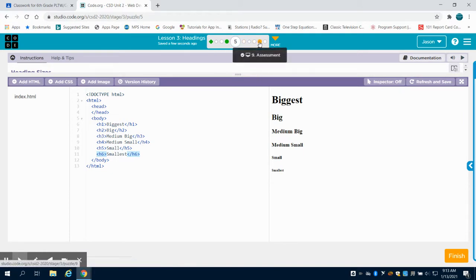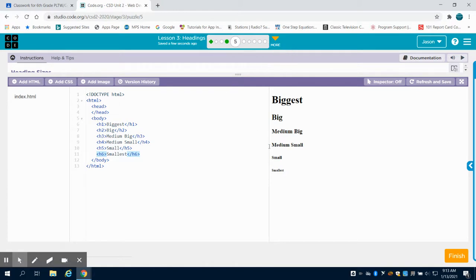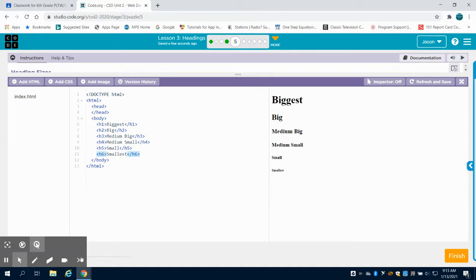Now the rest of the problems within this set, including the assessment and the challenge, are going to be done without video assistance, but should be easily done if you remember the rules for the open tag, close tags for the headers, and our previous tag that we learned, which was our paragraph tool.